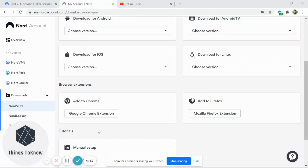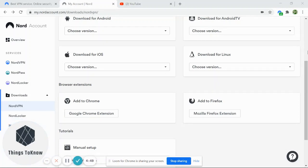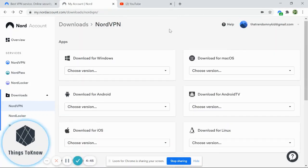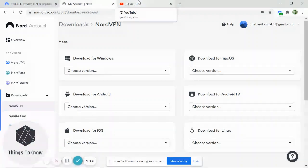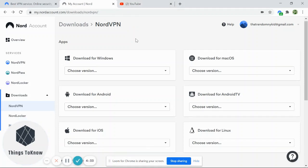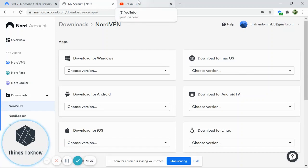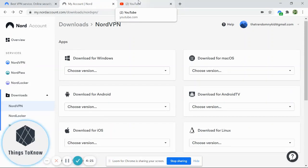Hello everyone, this is Things to Know. In this video I will teach you how to use your VPN — NordVPN. The purpose of this is to help yourself with your YouTube channel. Once you use a VPN and connect to a high-paying country like the USA, Denmark, or Poland, and watch your own videos, you will help yourself.